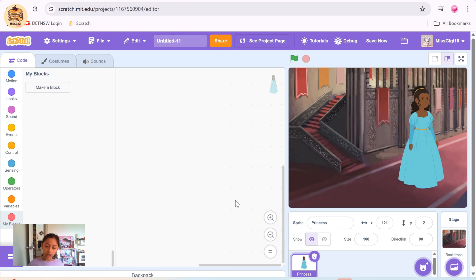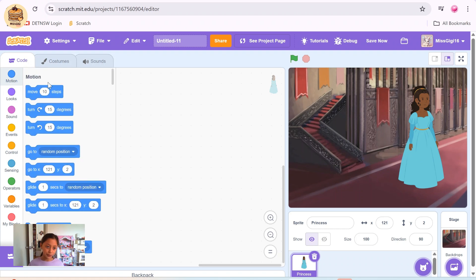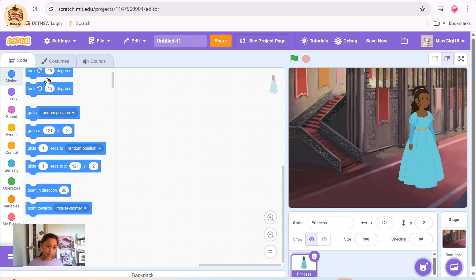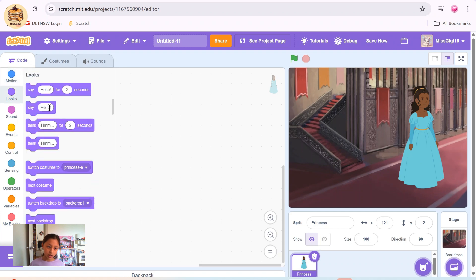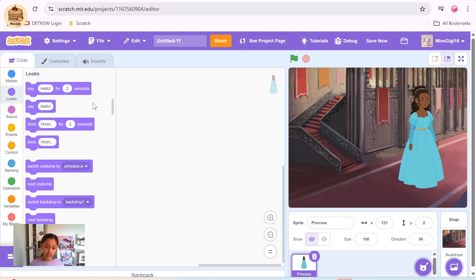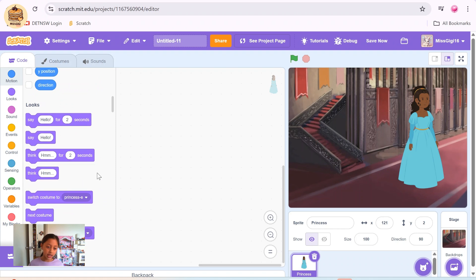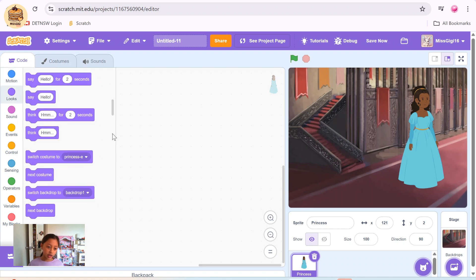To move your sprites, click on Motion — that's the main one where you can move the sprites anywhere. Looks is where the sprite can say something, or it can look somewhere, or it can maybe switch a backdrop or switch a costume.